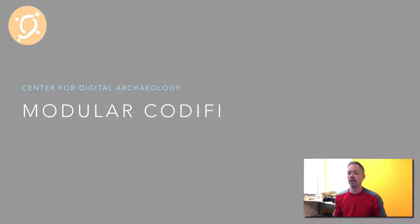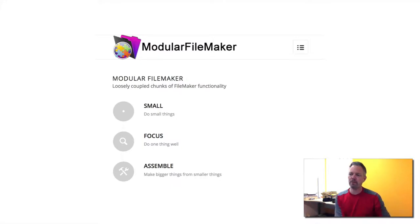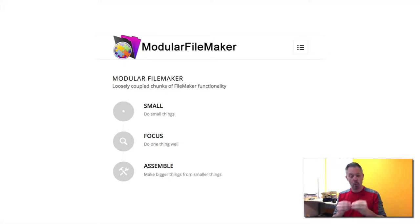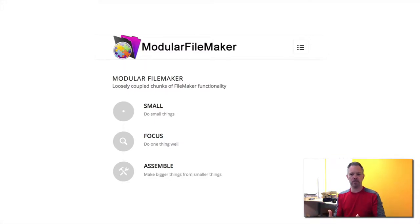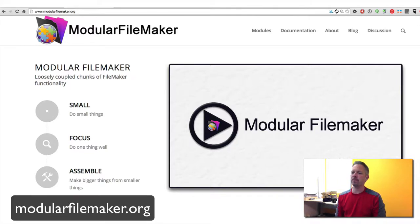For today's conversation, we're talking really about FileMaker and archaeology. Our modular approach is basically following in the footsteps of Todd Geist's really awesome Modular FileMaker idea, which is to build very small things that do one thing really well, that you can then assemble into an awesome solution. So go to ModularFileMaker.org and check it all out. We're following the examples there.